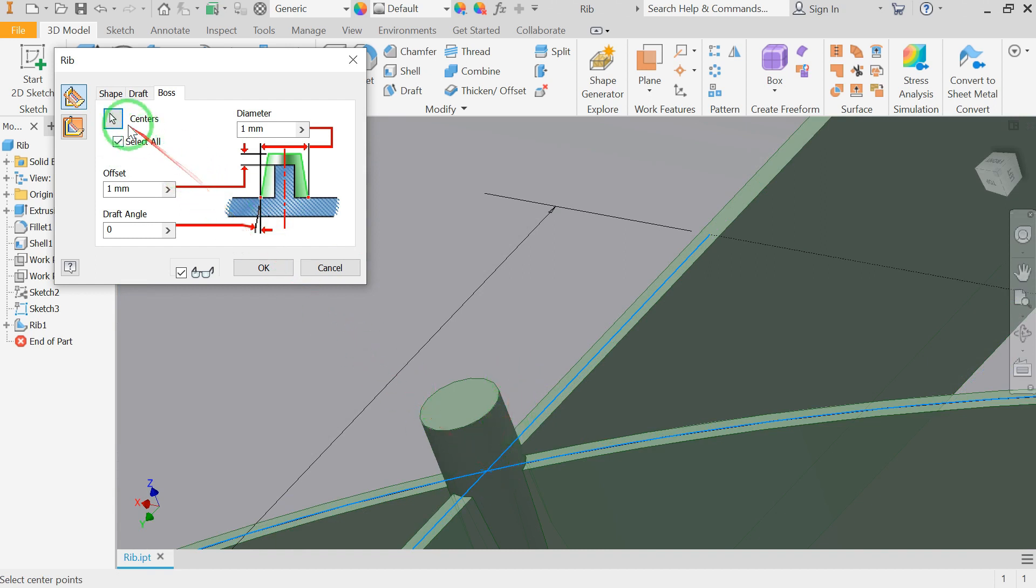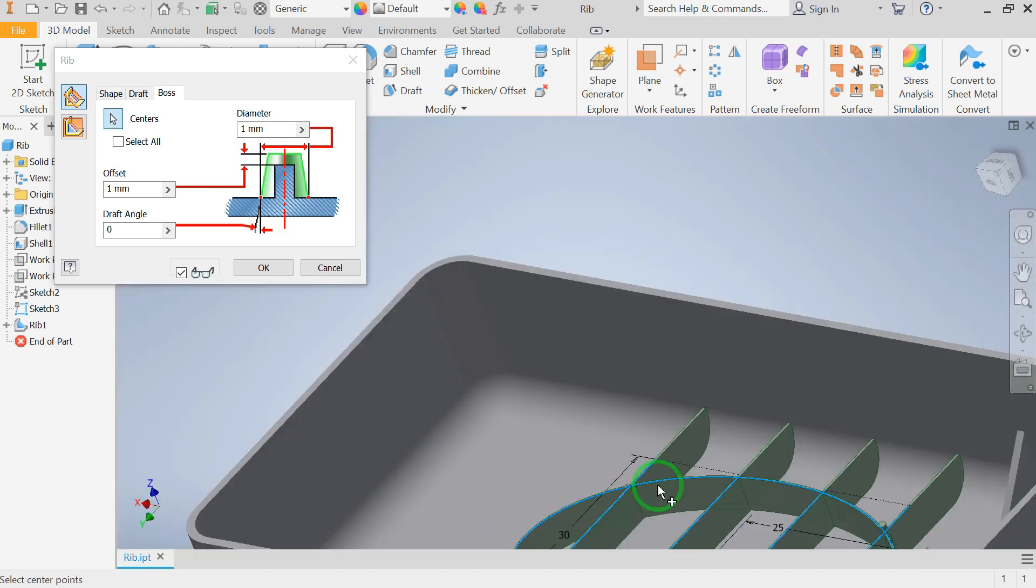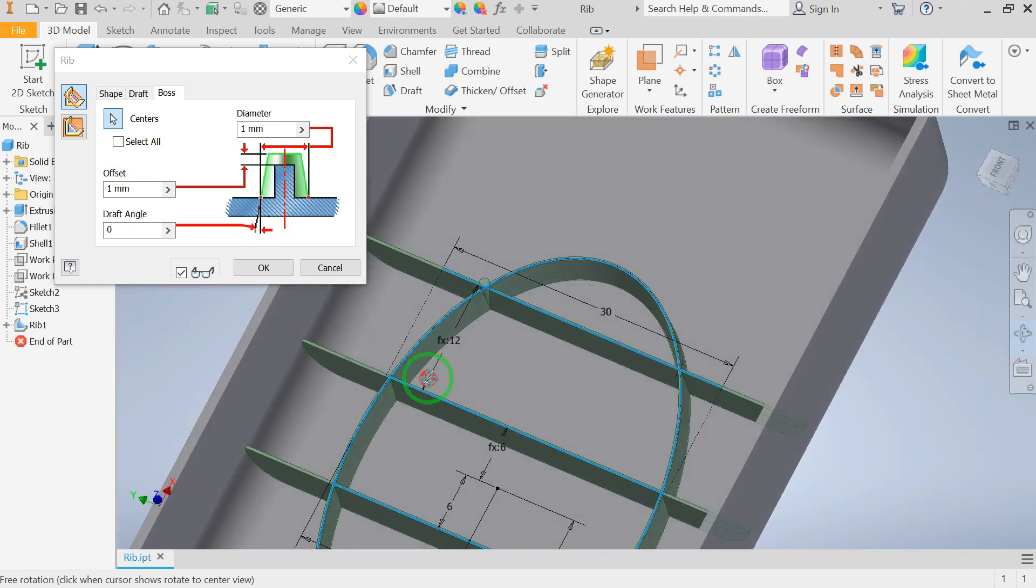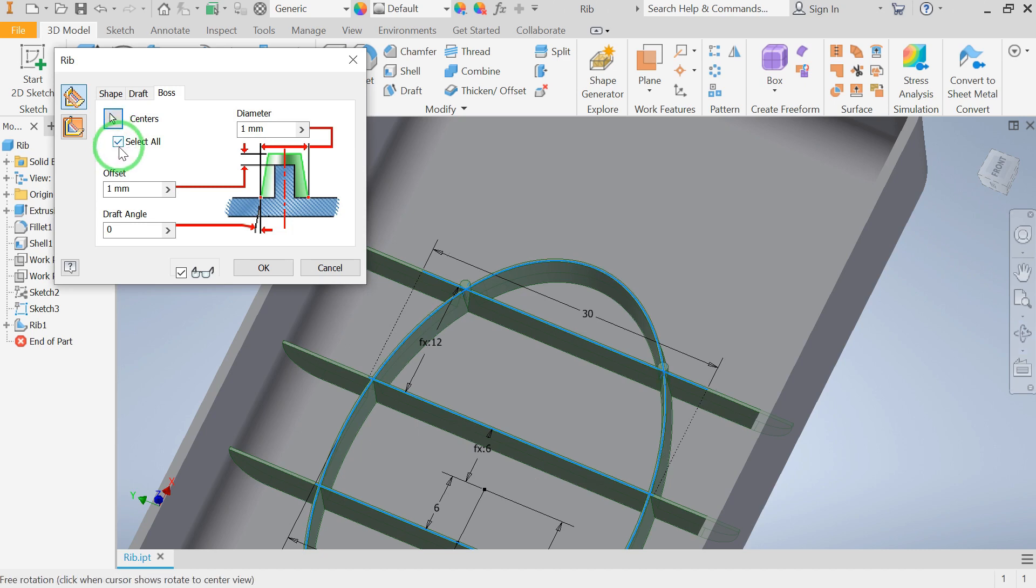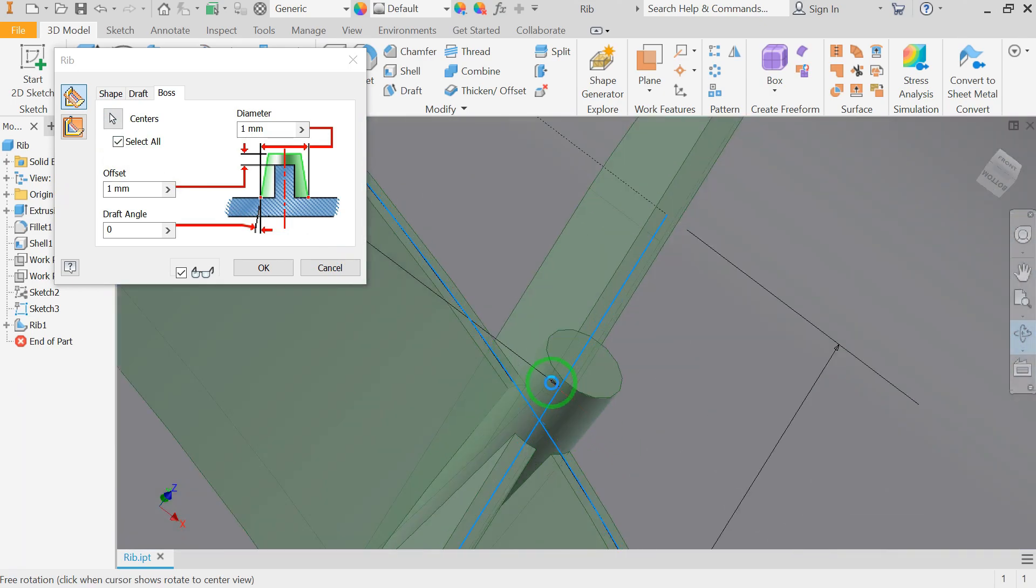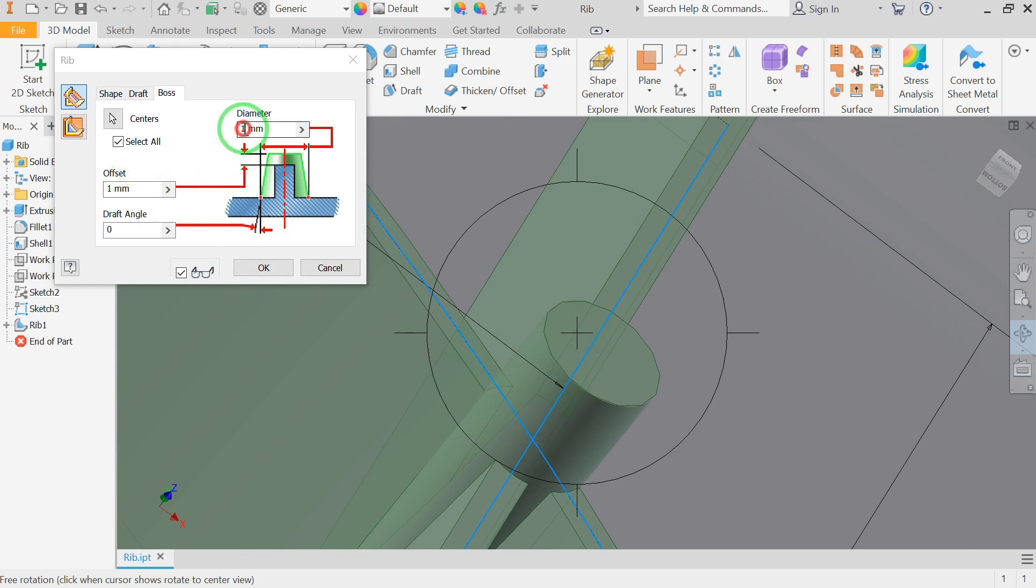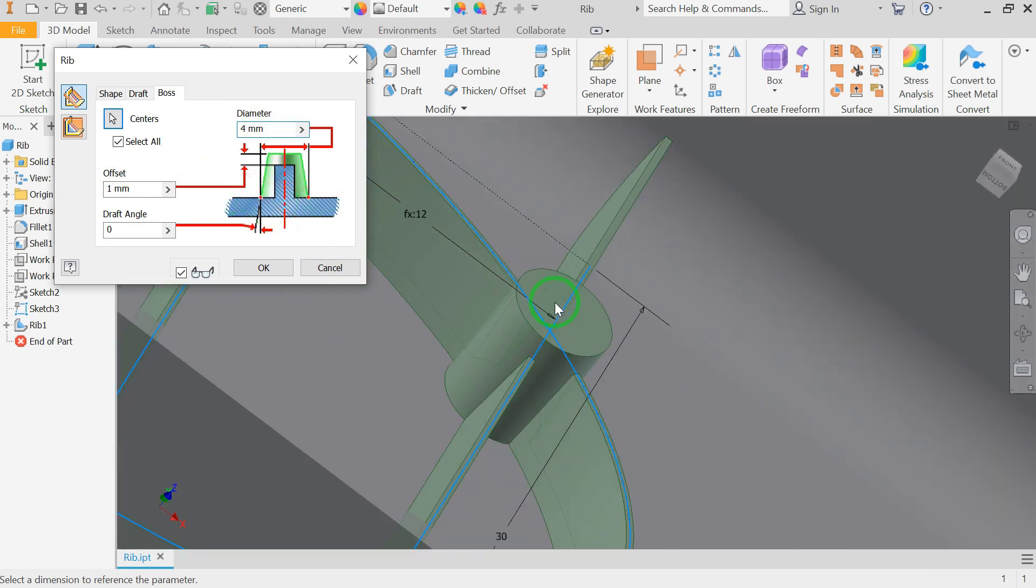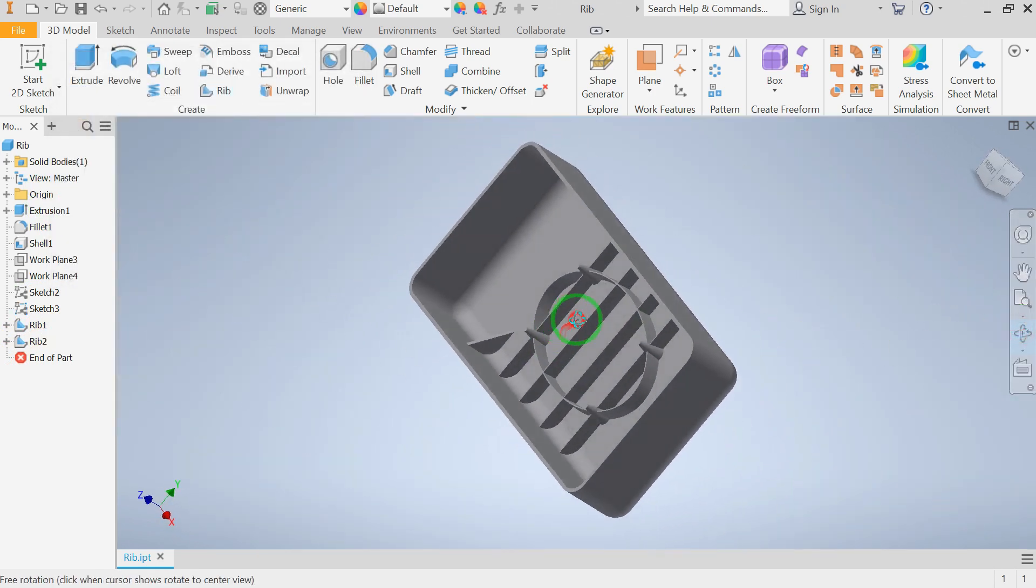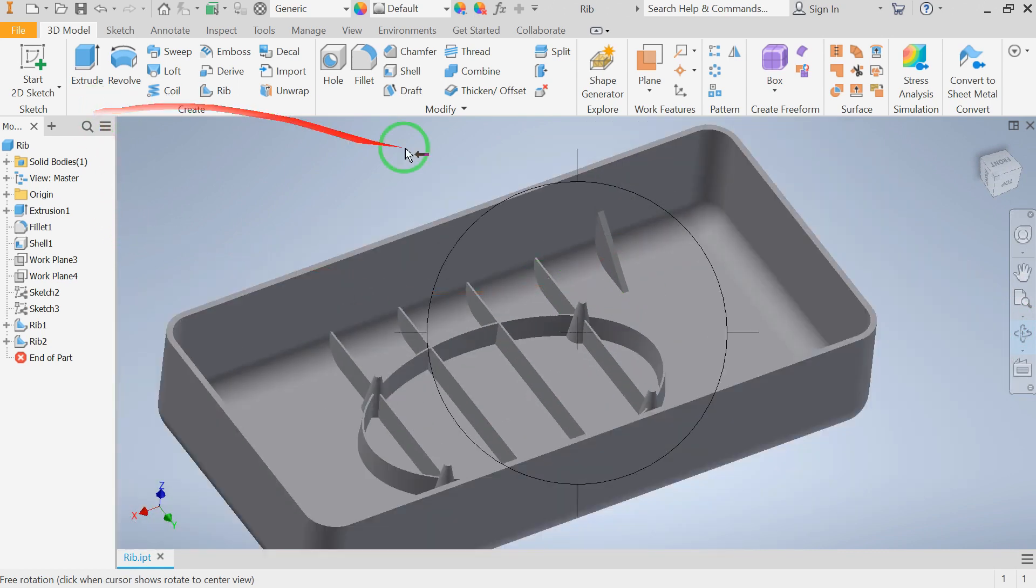You can even hold the control button and click on each center point to deselect it and remove the boss added to that specific center point. And obviously we can control all the parameters like the draft angle, diameter, and offset of the boss. The offset to 3 millimeters and finally the draft angle to 12 degrees.